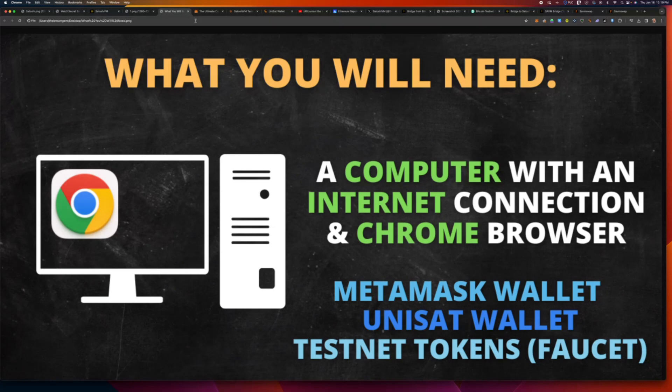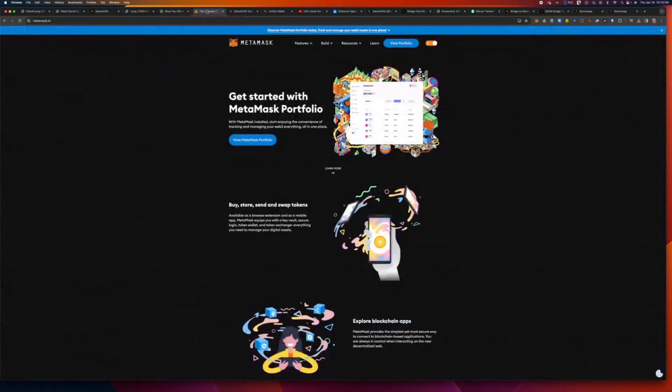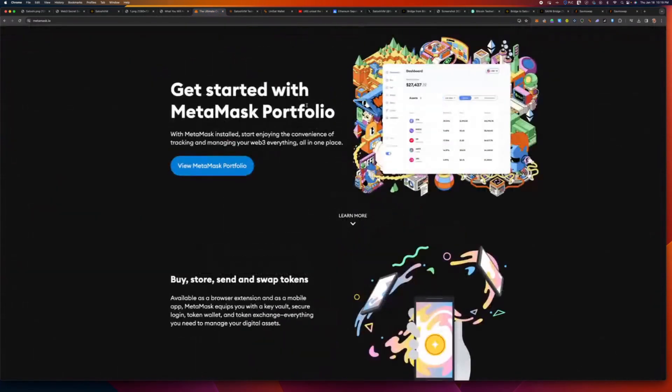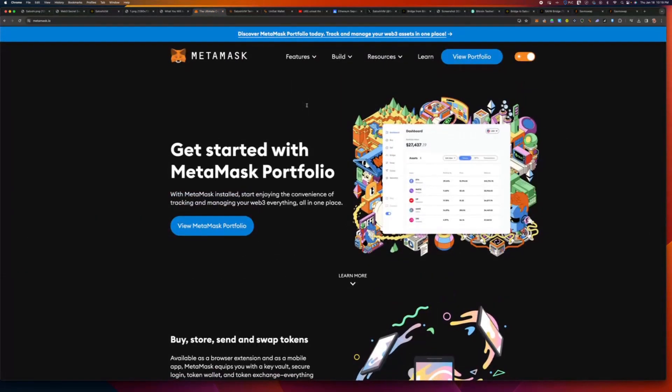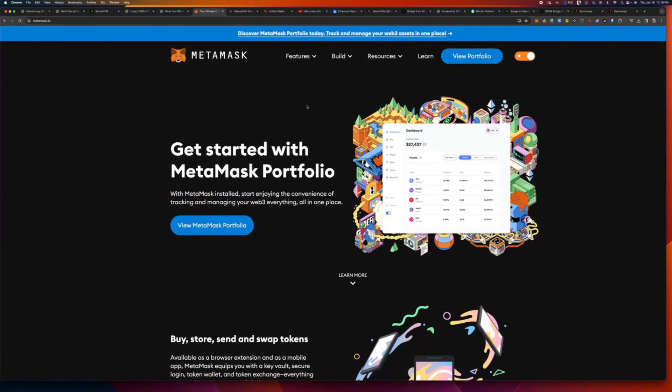Now, what you're going to need to do this is a computer with an internet connection and a Chrome browser. Because you're on YouTube, I hope this is not too much of a stretch. I know most people do all this stuff on their phone. I can't guarantee that you can use Unisat and do the activities on your mobile. If you are, that's awesome. But for sure, I know this will work with a computer.